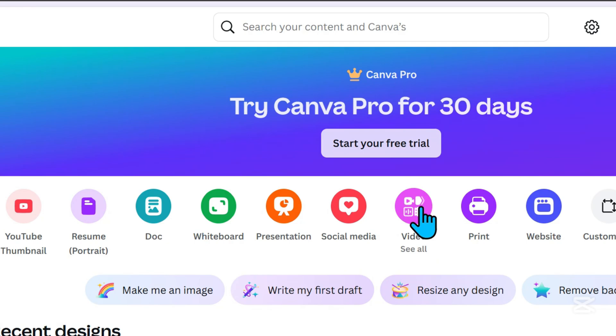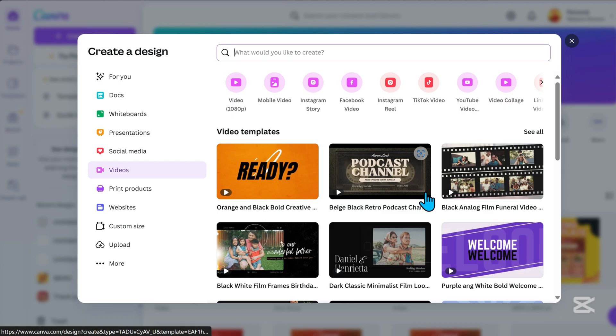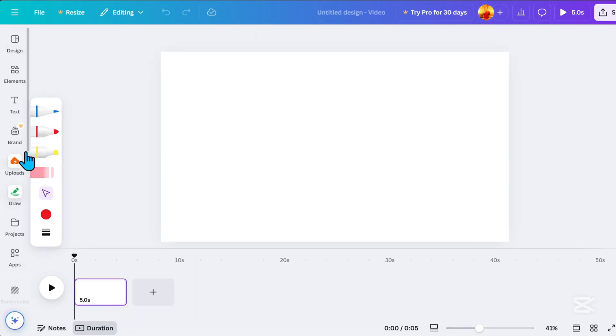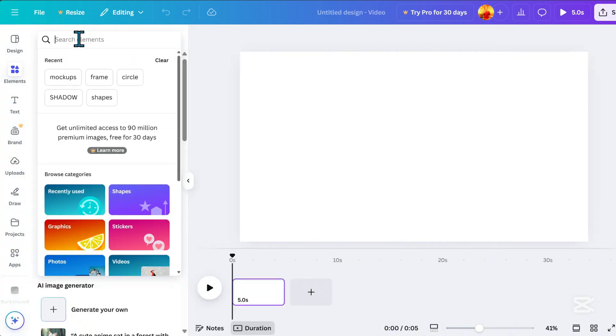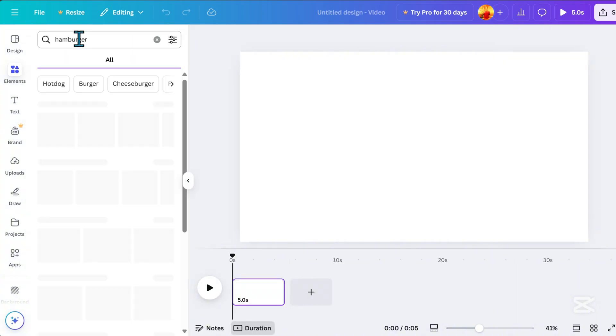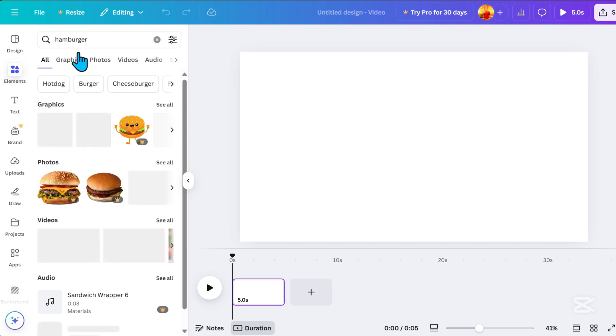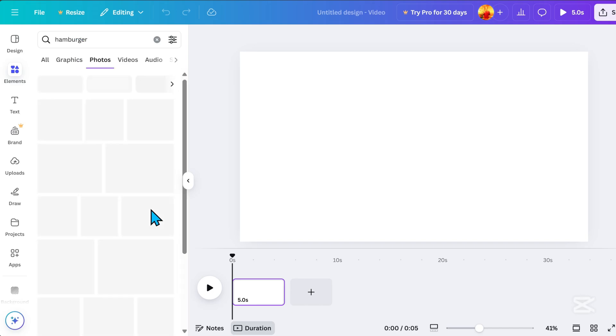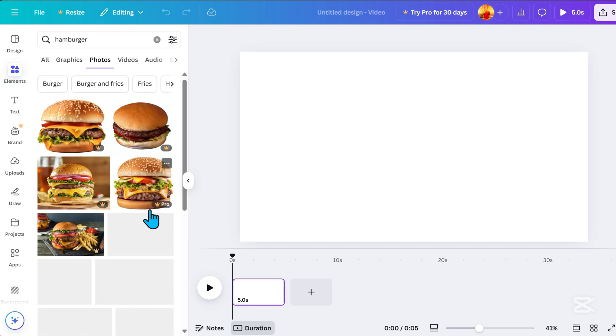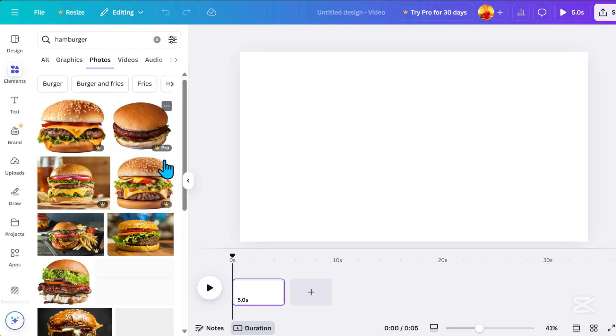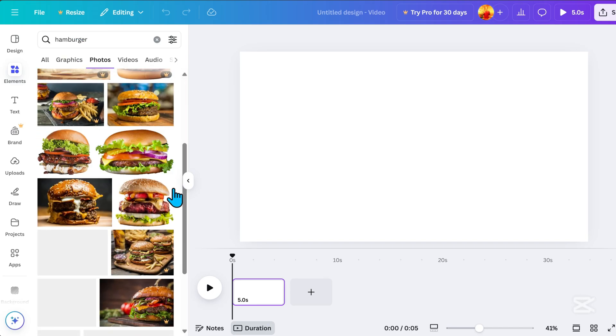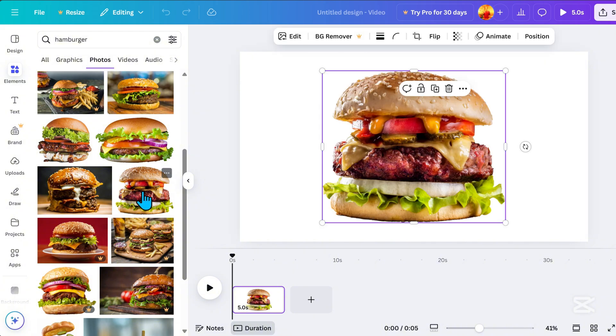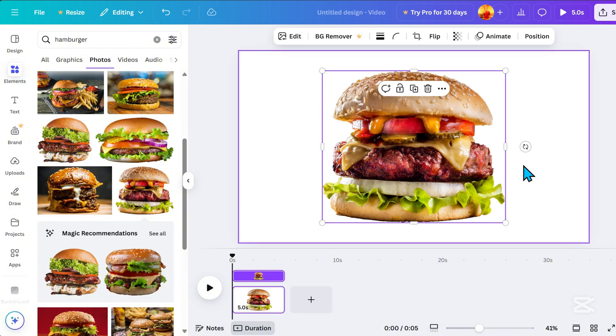First, open Canva and click on video. Go to Elements, then use the search bar. For example, I'll search for hamburger. You can choose between graphics or photos, and once you've made your choice, just click on it.